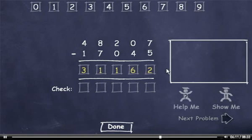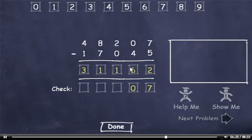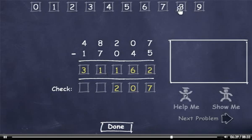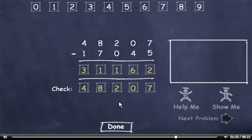Now I'll check my answer. 5 plus 2 is 7. 4 plus 6 is 10, so I'll drag down a 0. Carry the 1, add it to 0 to get 1, plus 1 plus 1 is 2. 7 plus 1 is 8. 1 plus 3 is 4. I'll check this number and click the Done button.